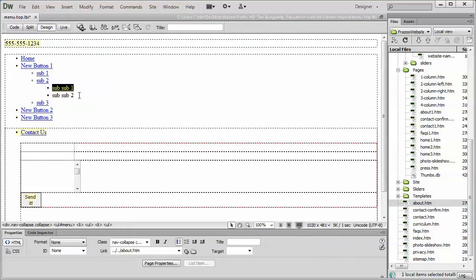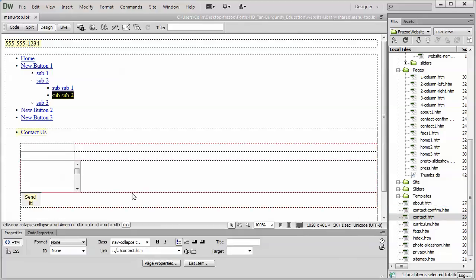And just so you know, if you have an item in here, it does need to be linked to a page. You cannot have just a piece of text as a header.